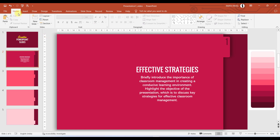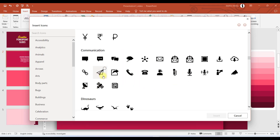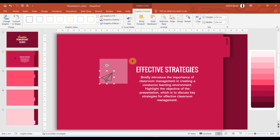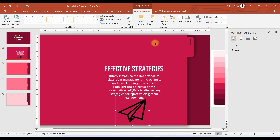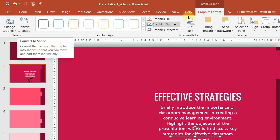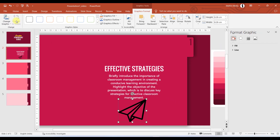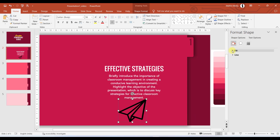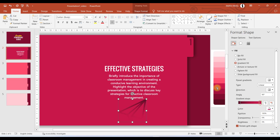The next thing to add is a logo or icon. Go to Insert, then Icons — make sure you are connected to the internet. Choose an icon and click Insert. Place it on the slide and color it to match our theme. Go to Format Graphic and convert the icon to a shape. Then go to Format Shape and in Fill choose a gradient fill with two colors — select your two gradient colors from the color palette.